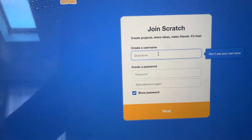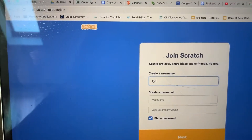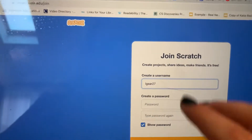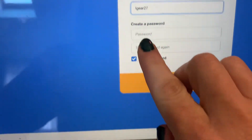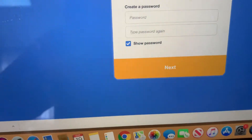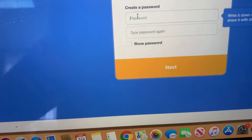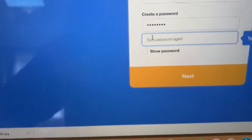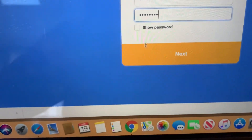From here, you're going to put in your username, which is going to be first initial, last name, and year of graduation. Then you're going to type in your password two times and click on Next.